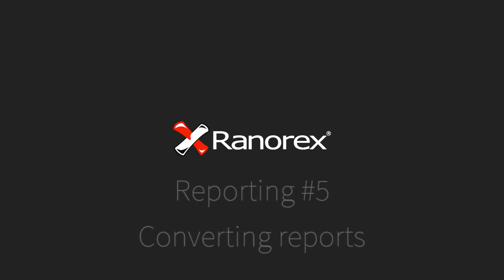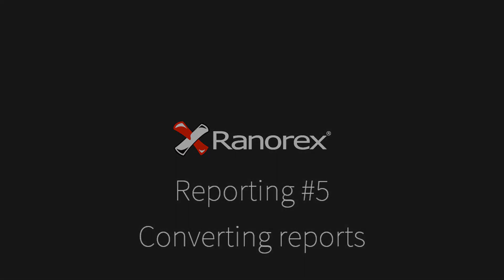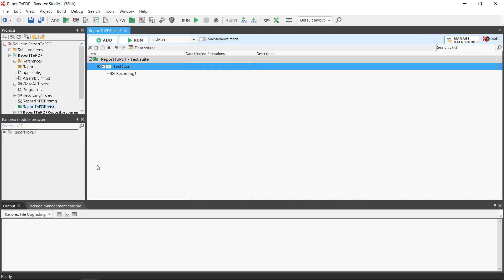Welcome to this the fifth and final video in the Ranorex Studio reporting series. Converting reports.